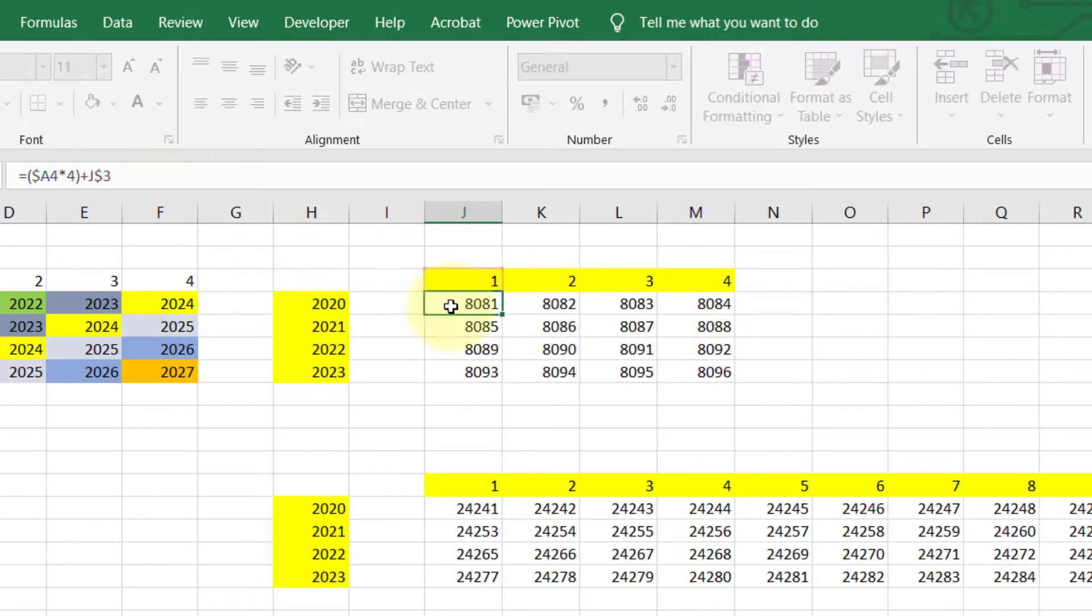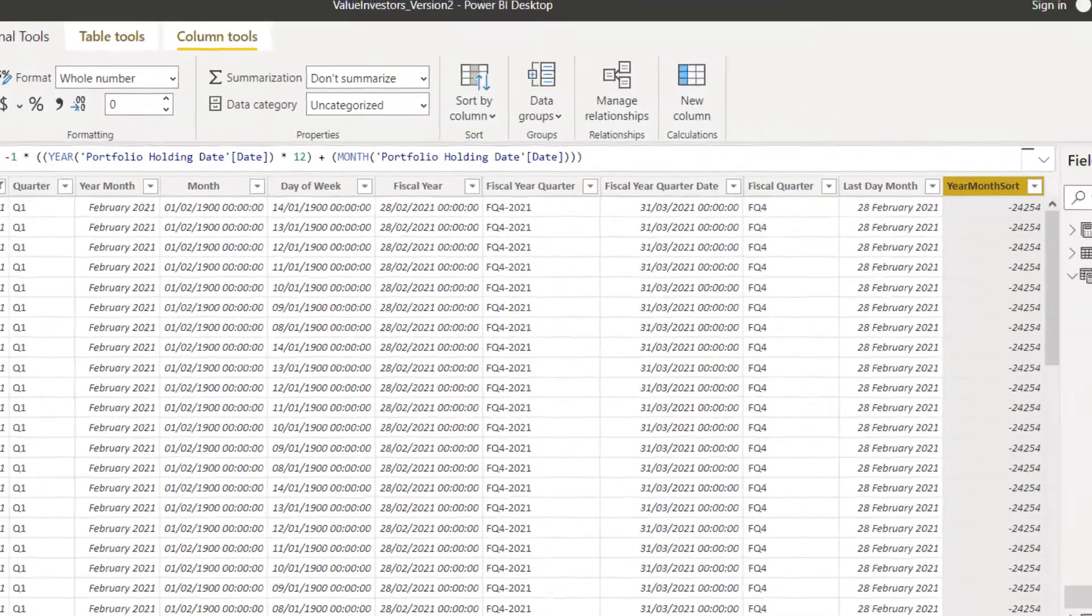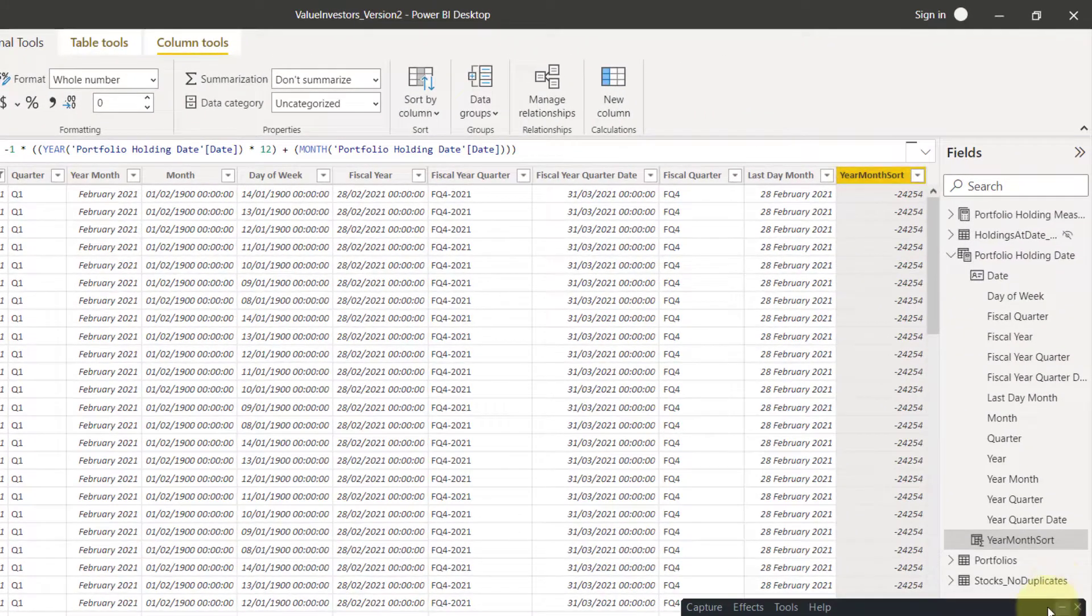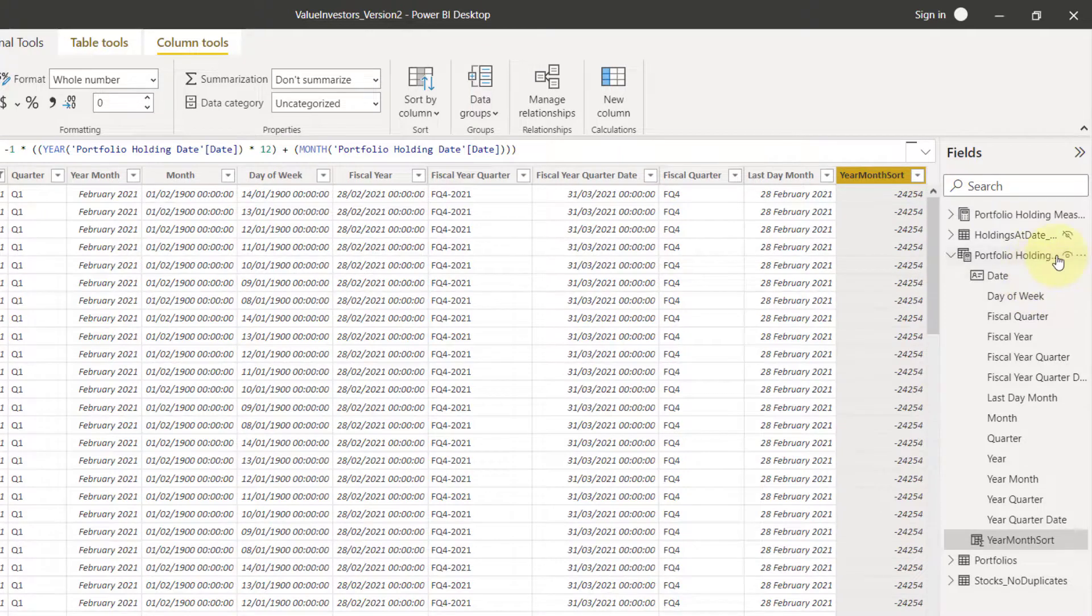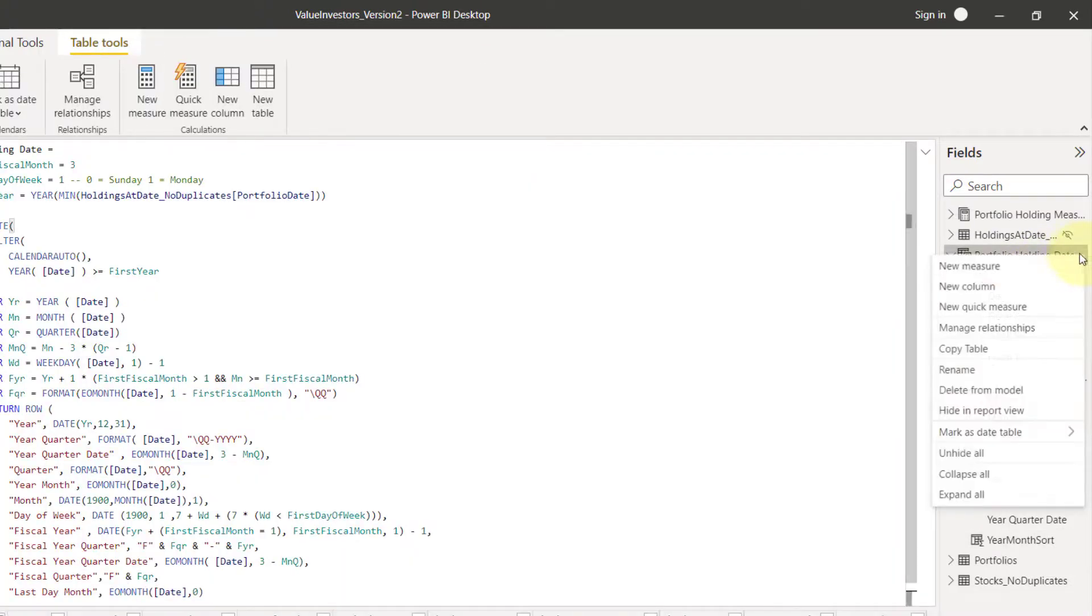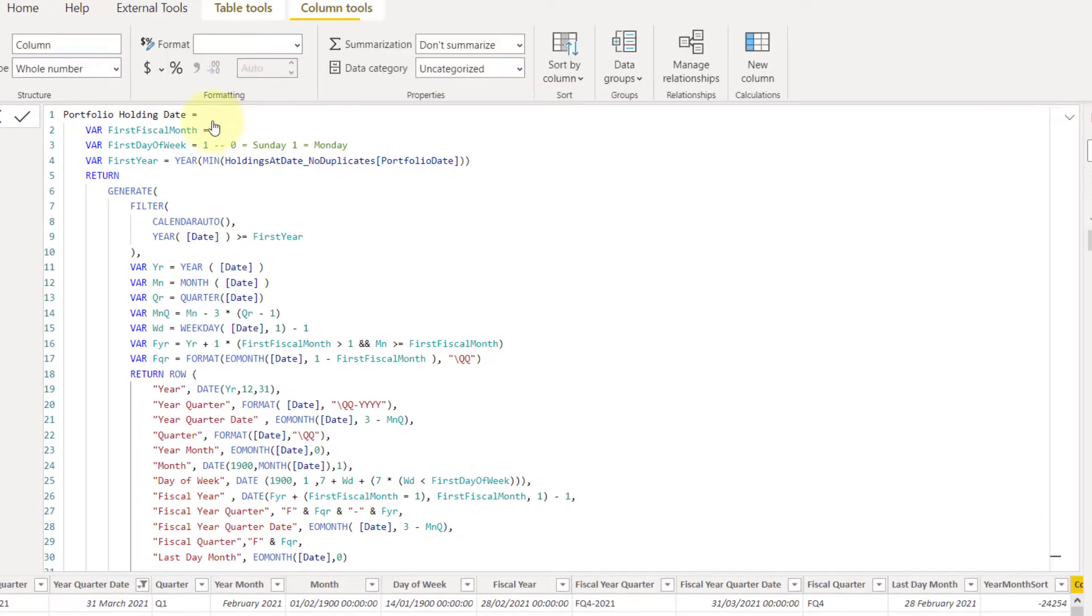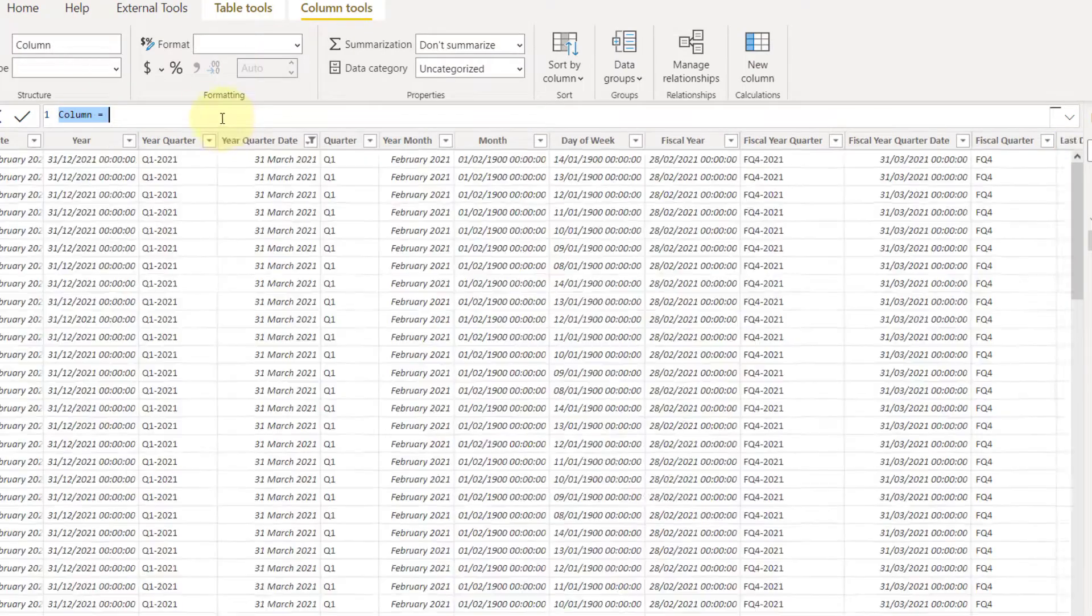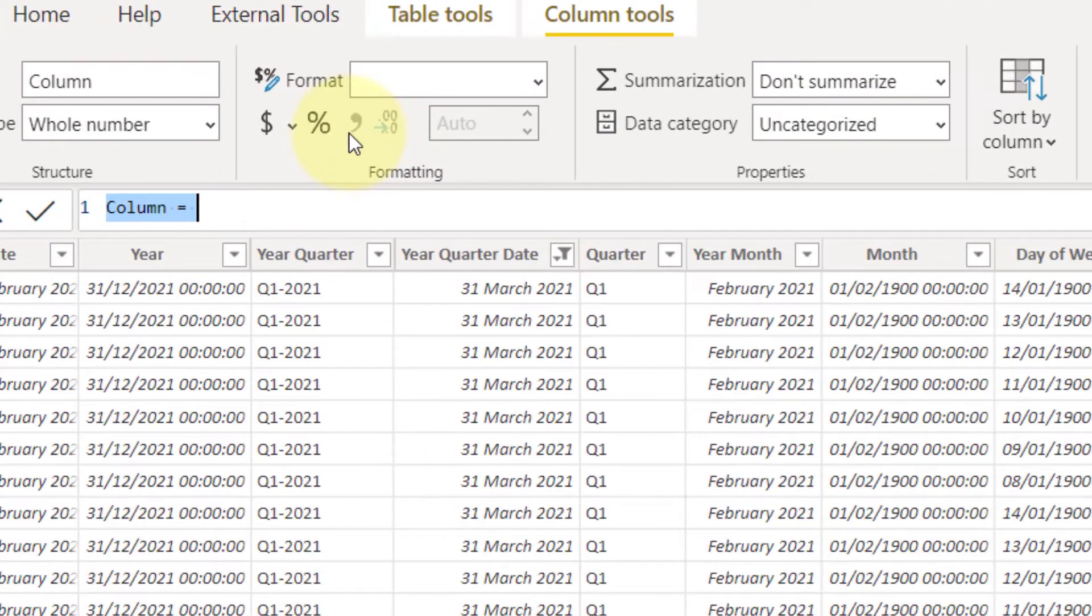I'm going to create that. So we're going to create a new column. Go back here. We're going to create a new calculator column.